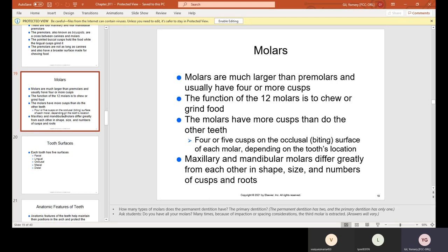Molars are much larger than premolars and usually have four or more cusps — the mounds or little mountains you see on the molars. The function of the 12 molars is to chew or grind food. The molars have four or five cusps on the occlusal, which is the biting surface of each molar, depending on the tooth's location. Maxillary and mandibular molars differ greatly from each other in shape, size, and number of cusps and roots.